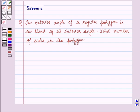Hello all and welcome to the session today. The question is: the exterior angle of a regular polygon is one-third of its interior angle. Find the number of sides in the polygon. Before starting the solution, we should know some results.